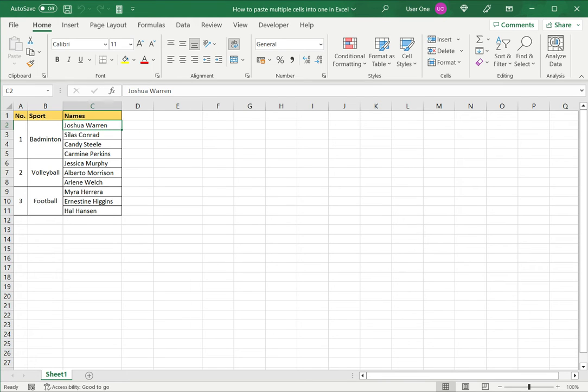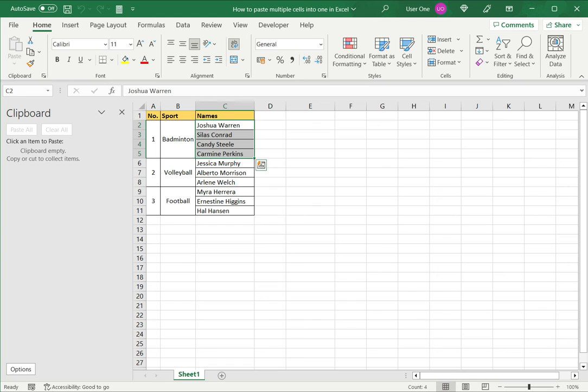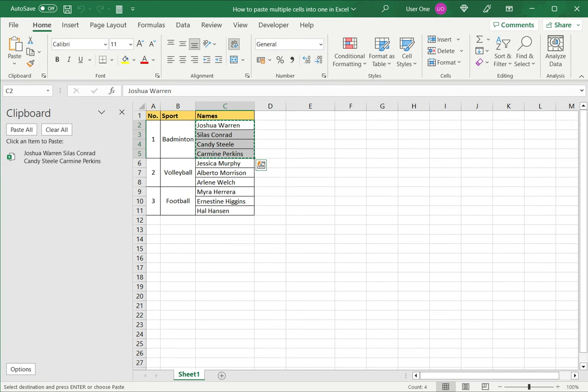In this example I want to copy these four names and paste them into a single cell. For this I will first open the clipboard and then select the values and press Ctrl C. This places the values onto the clipboard.